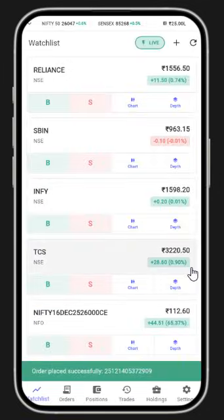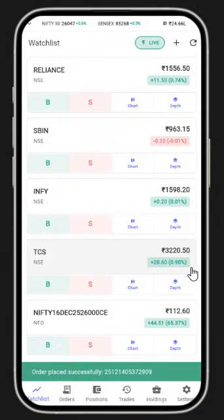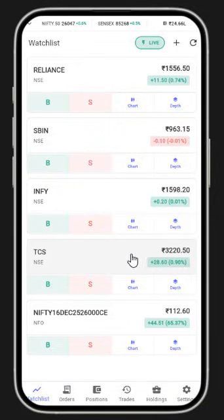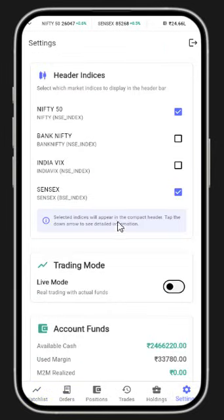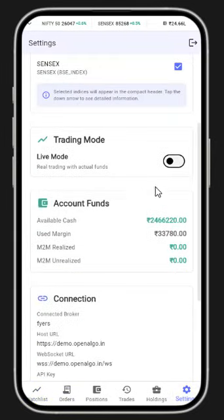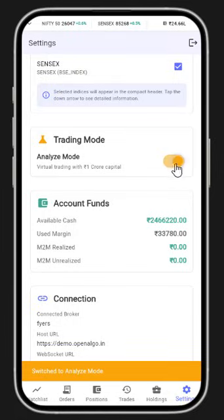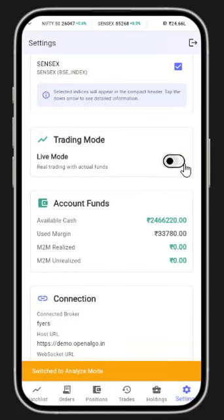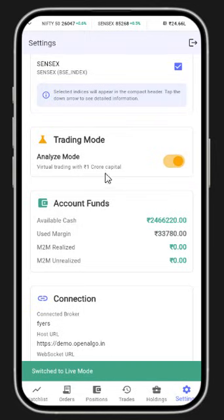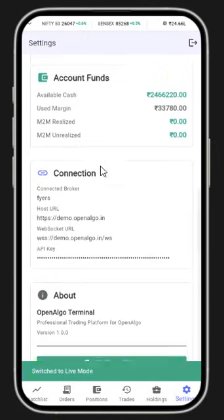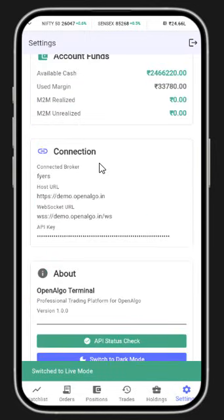Right now markets are closed and I'm in sandbox mode. If you want live mode, you can go to settings and toggle between live mode and sandbox mode. You can toggle it back and forth depending on what you want.